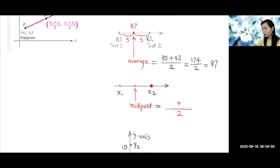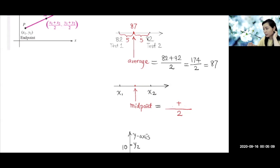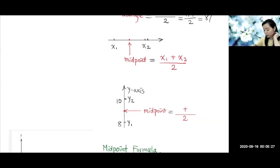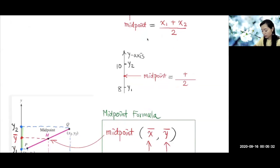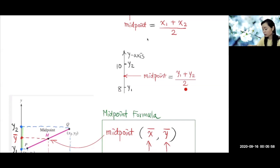So if you have x1 and x2 on the x-axis, then the midpoint will be the average of x1 and x2, which is x1 plus x2 divided by 2. That's the formula for the midpoint in the one-dimensional case. Similarly, for numbers on the y-axis, when you find the middle of y1 and y2, you take the average: y1 plus y2 divided by 2. So the midpoint is like the average — you sum them up and divide by 2.